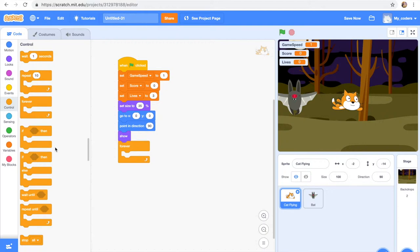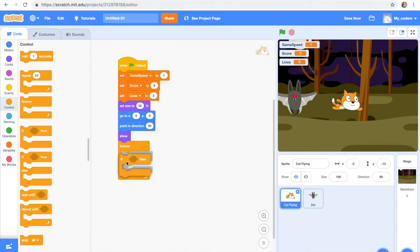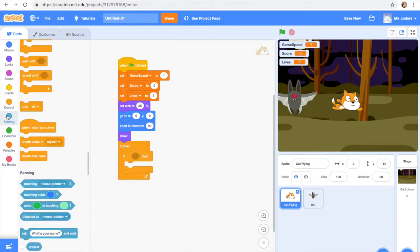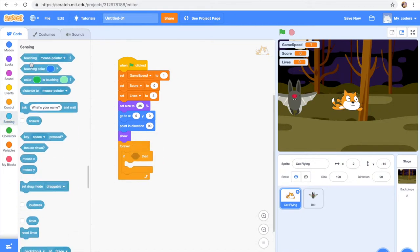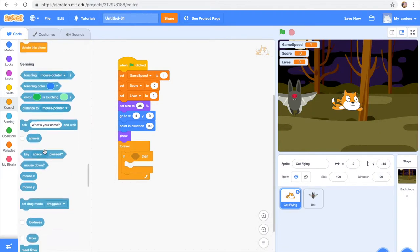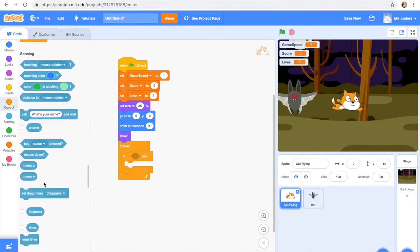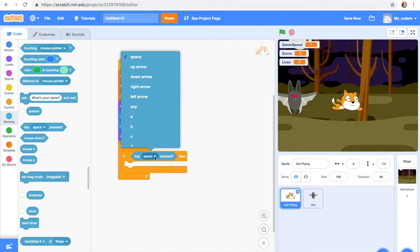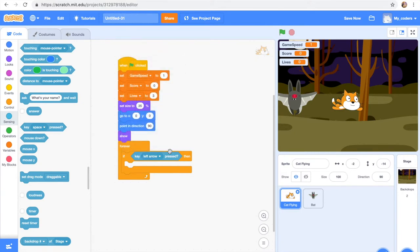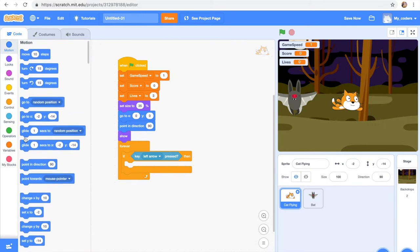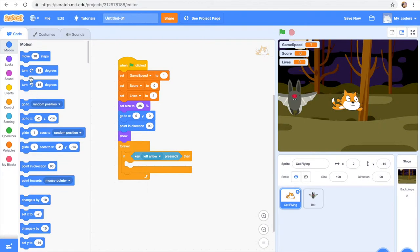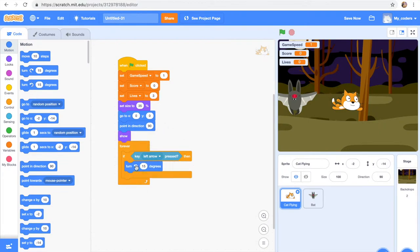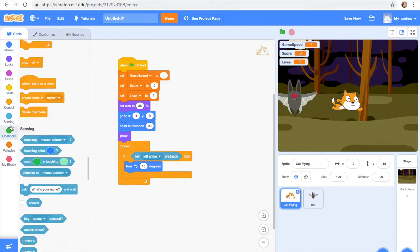Then we're gonna do a very complicated code. So let's get our forever loop. Forever, if key left arrow pressed then turn game speed times two degrees. Then we need an if block and here, key left arrow, then turn left, game speed times two degrees.